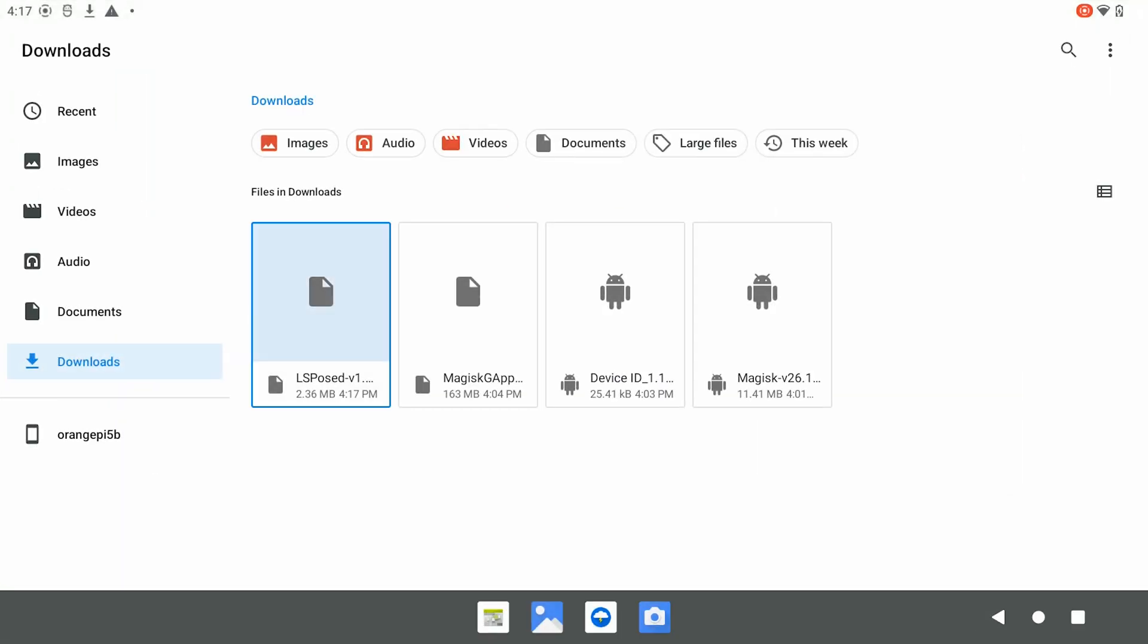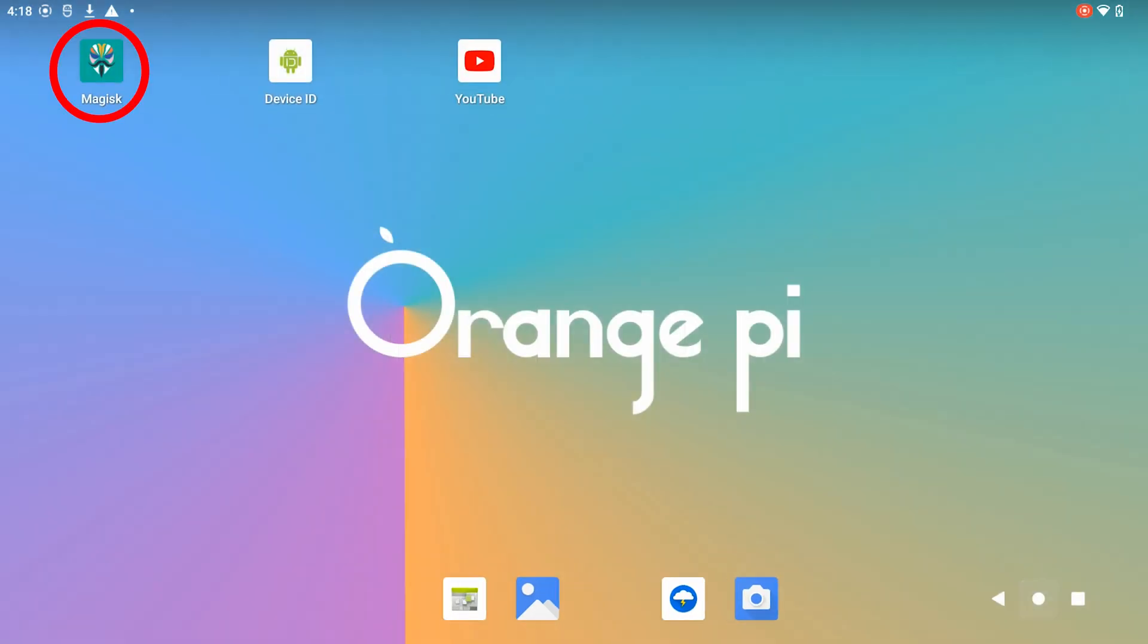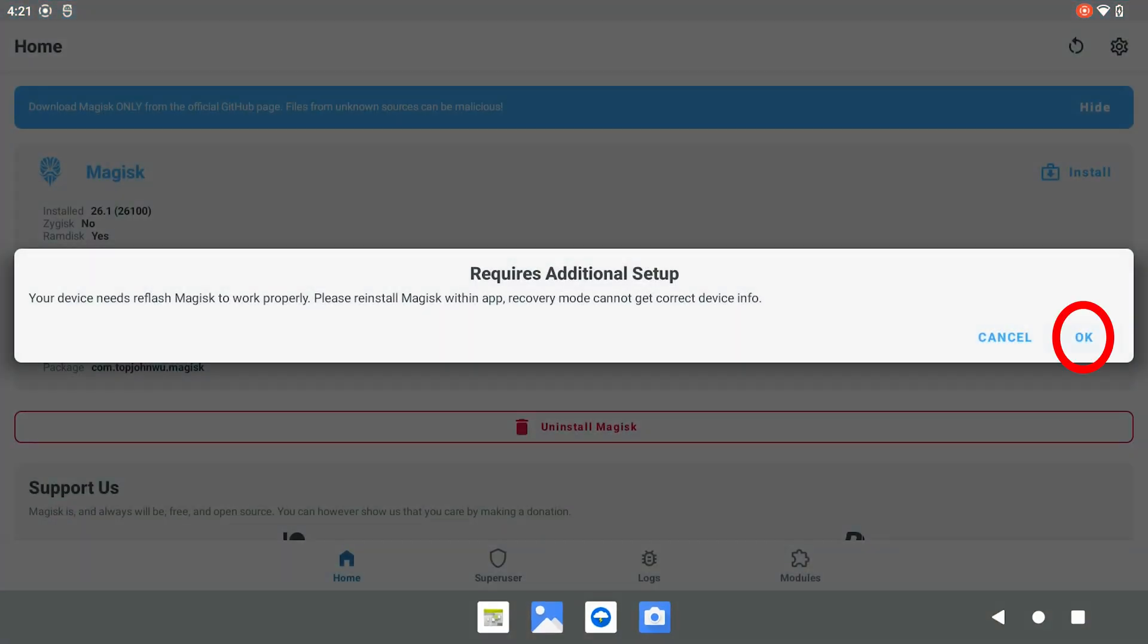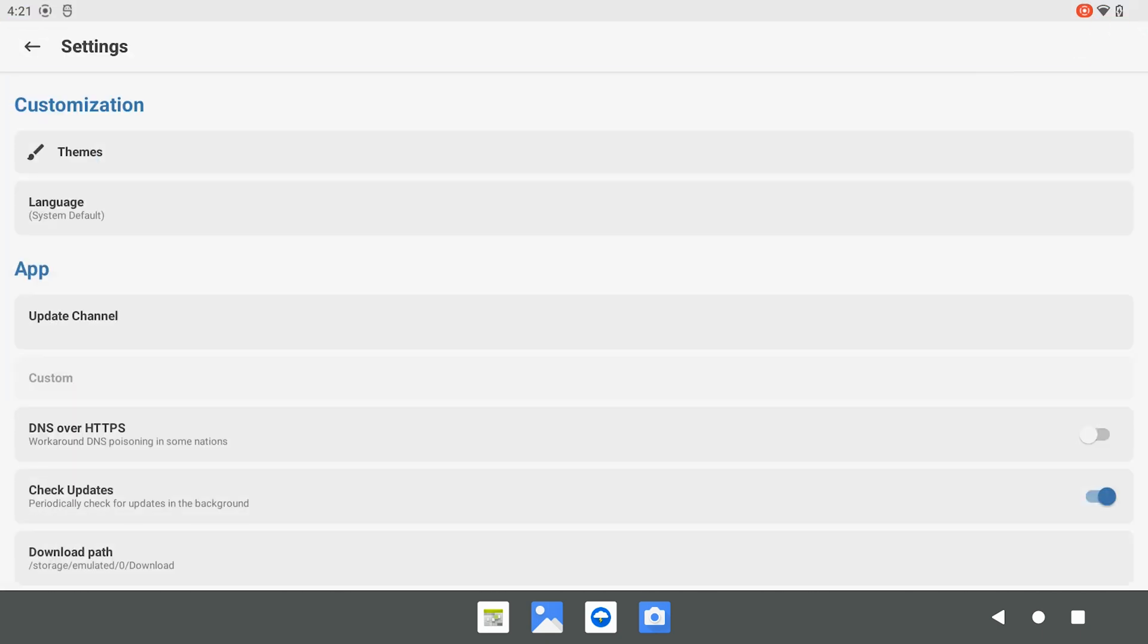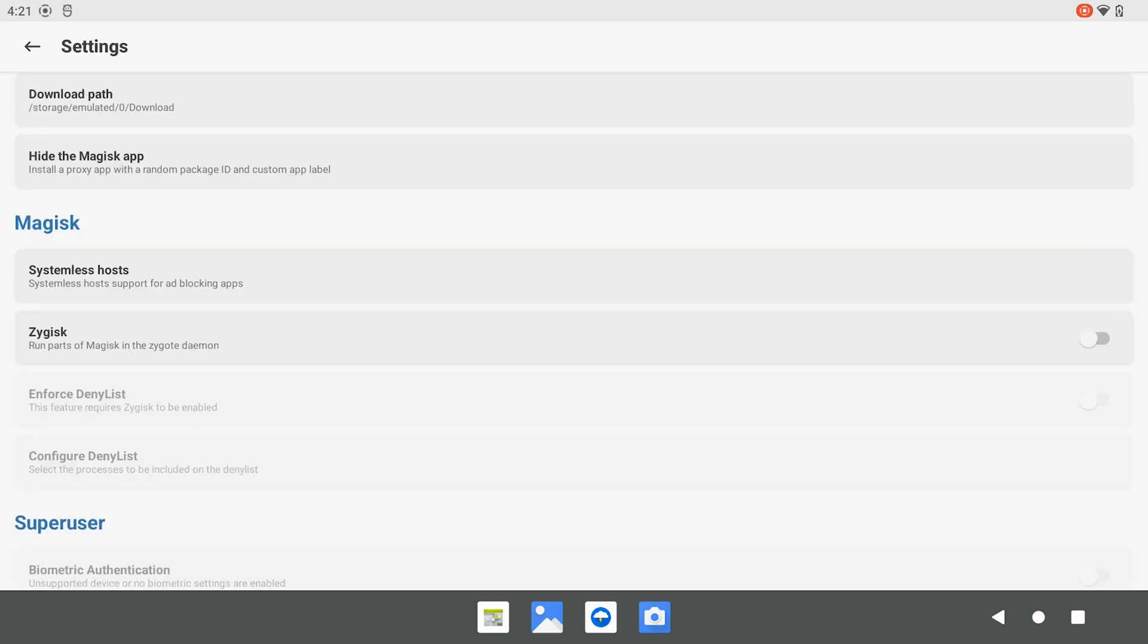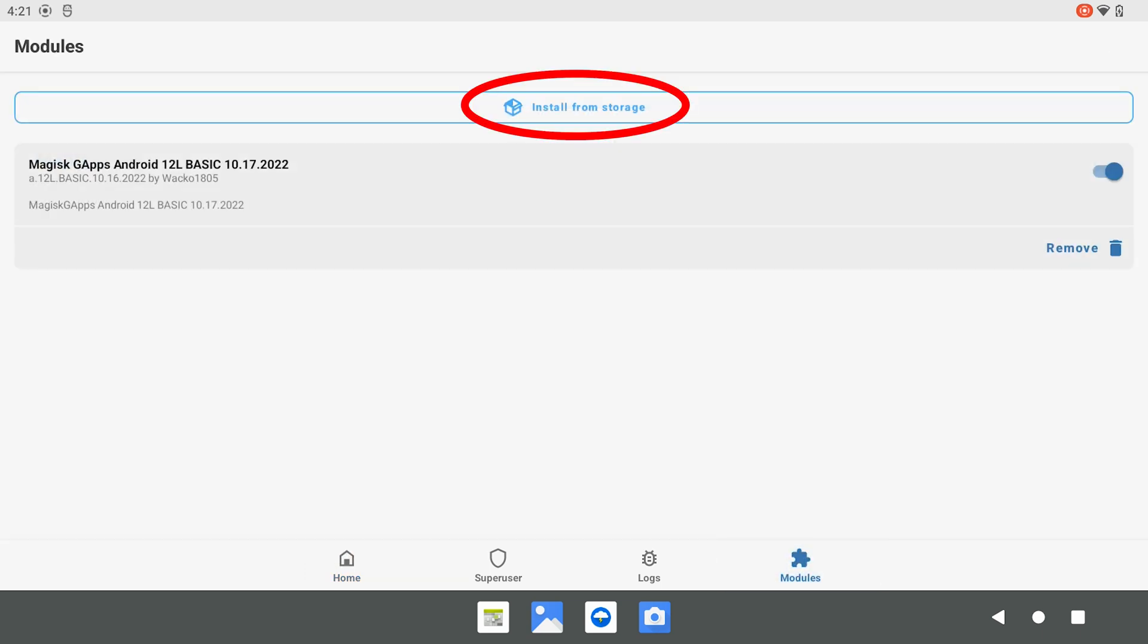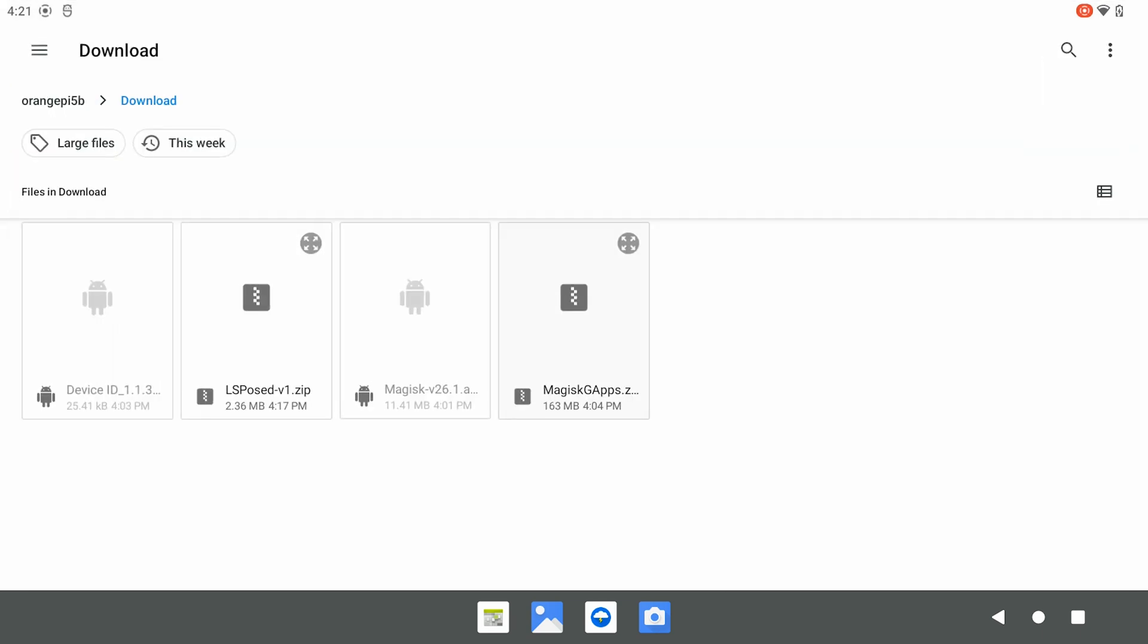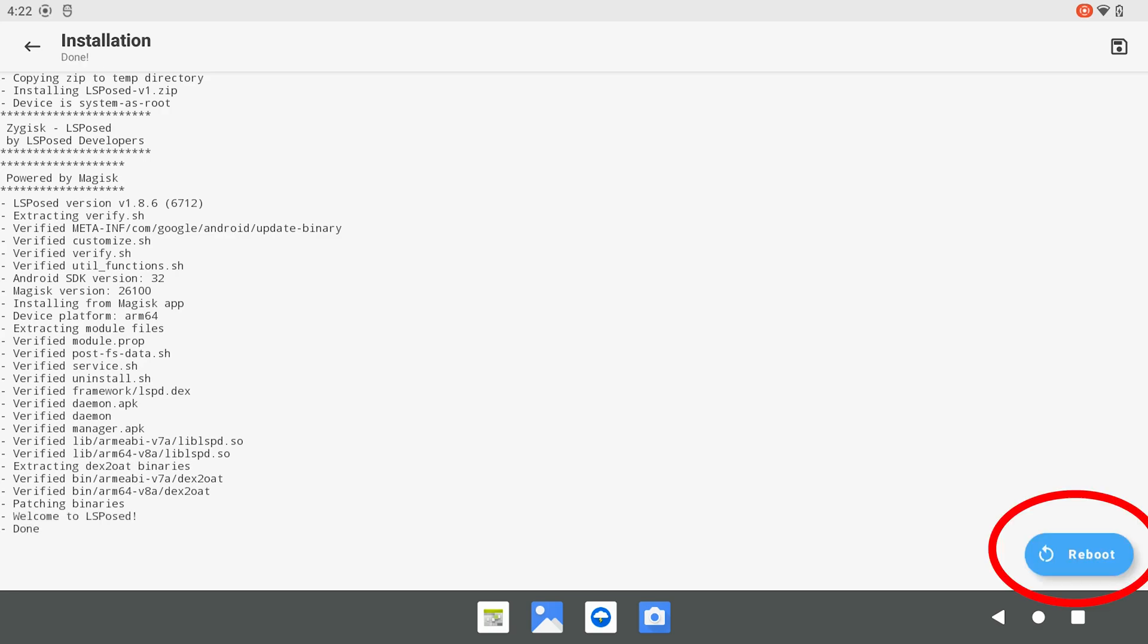And we rename the file to end with .zip. Then, we enable Zygisk from Magisk and install the module through Magisk. We reboot our system after the installation.